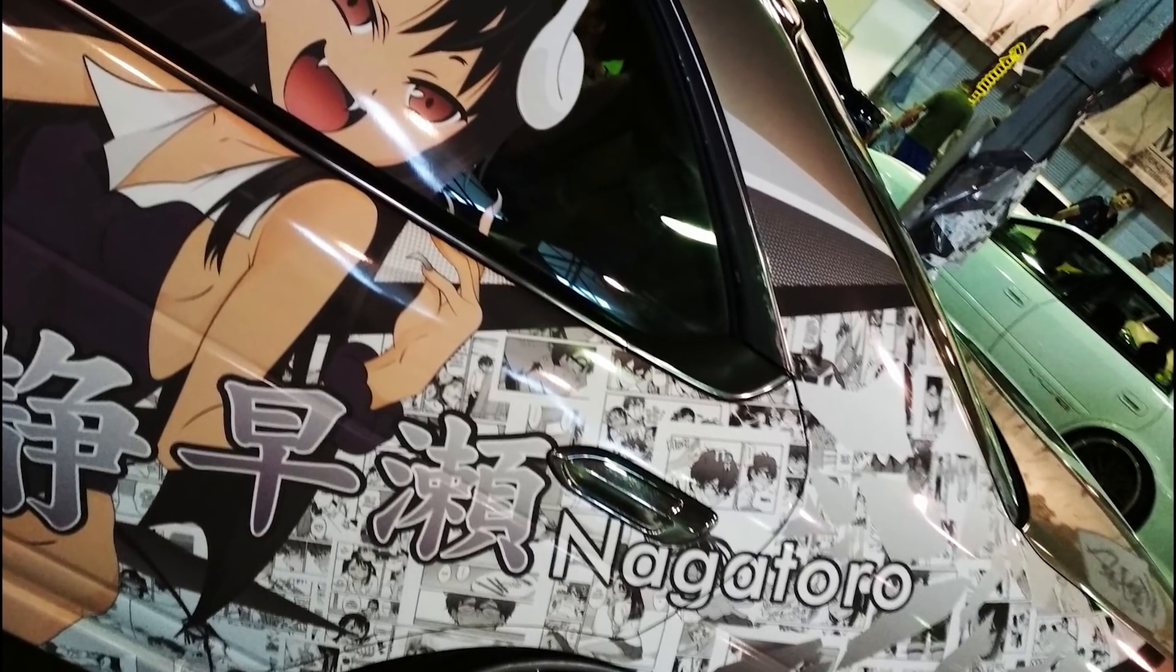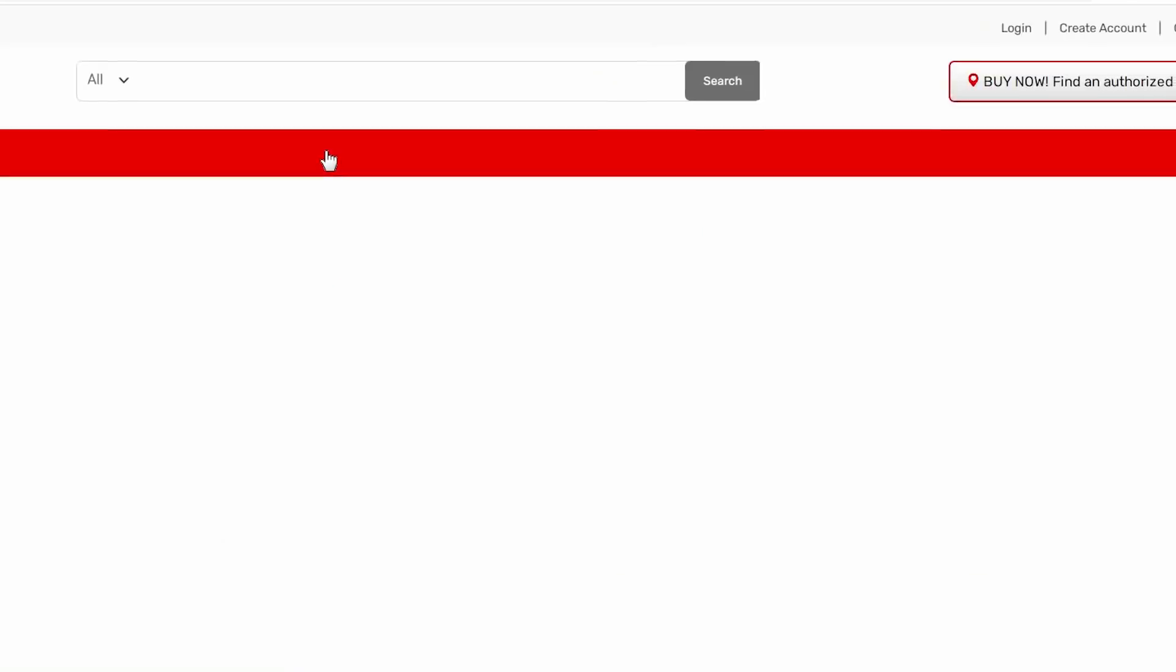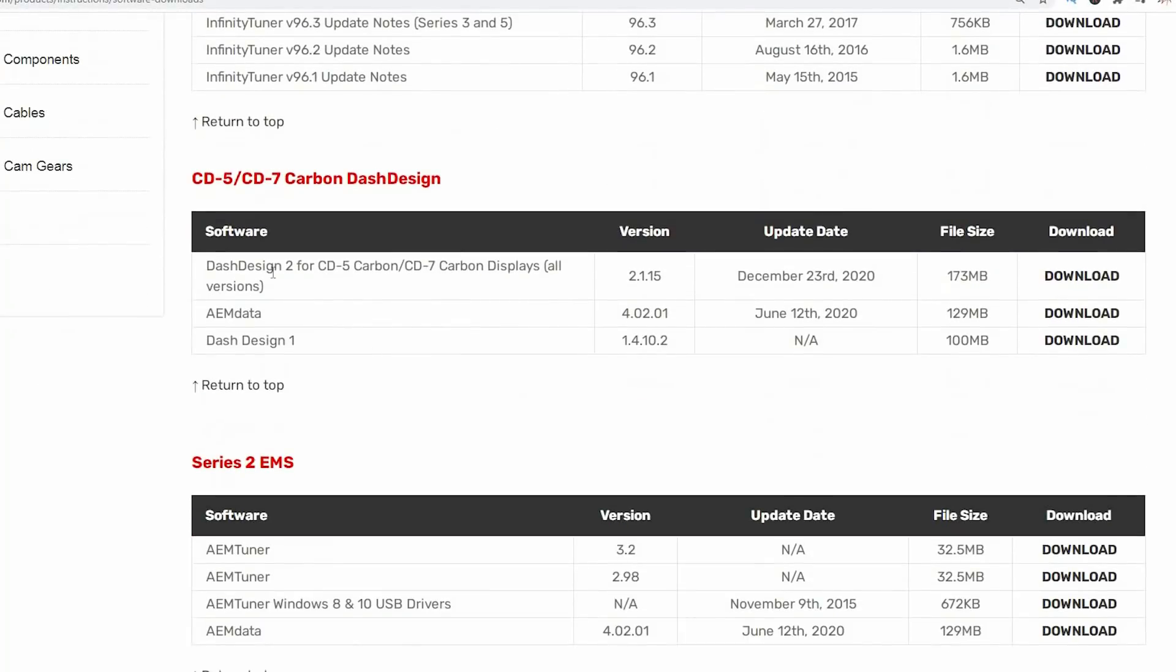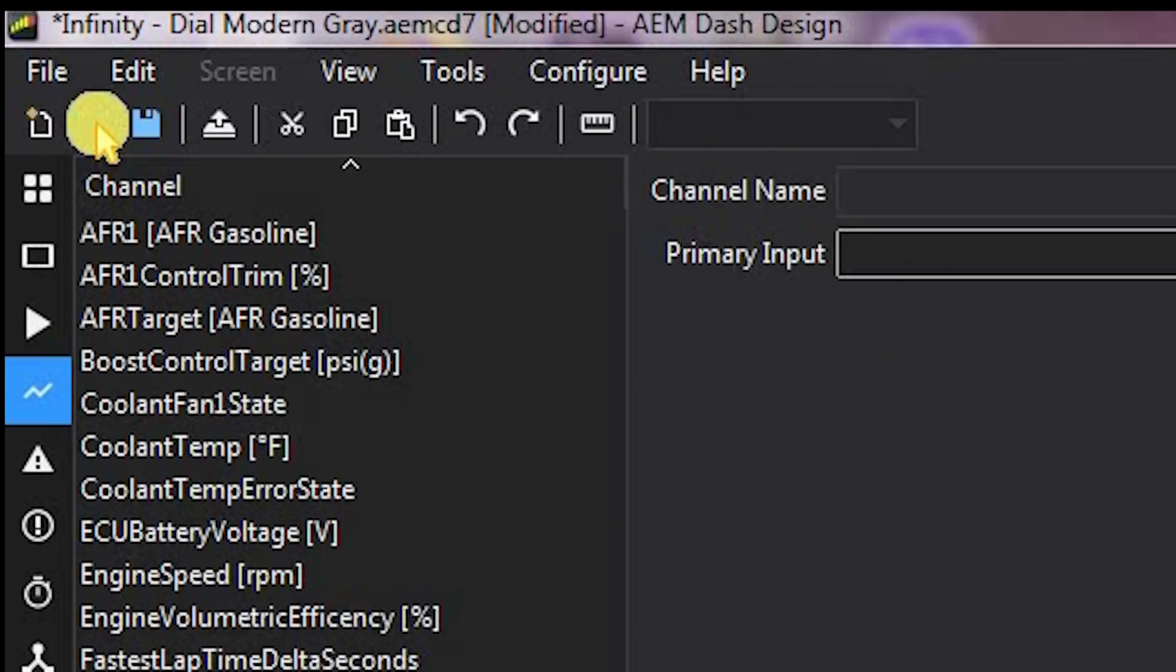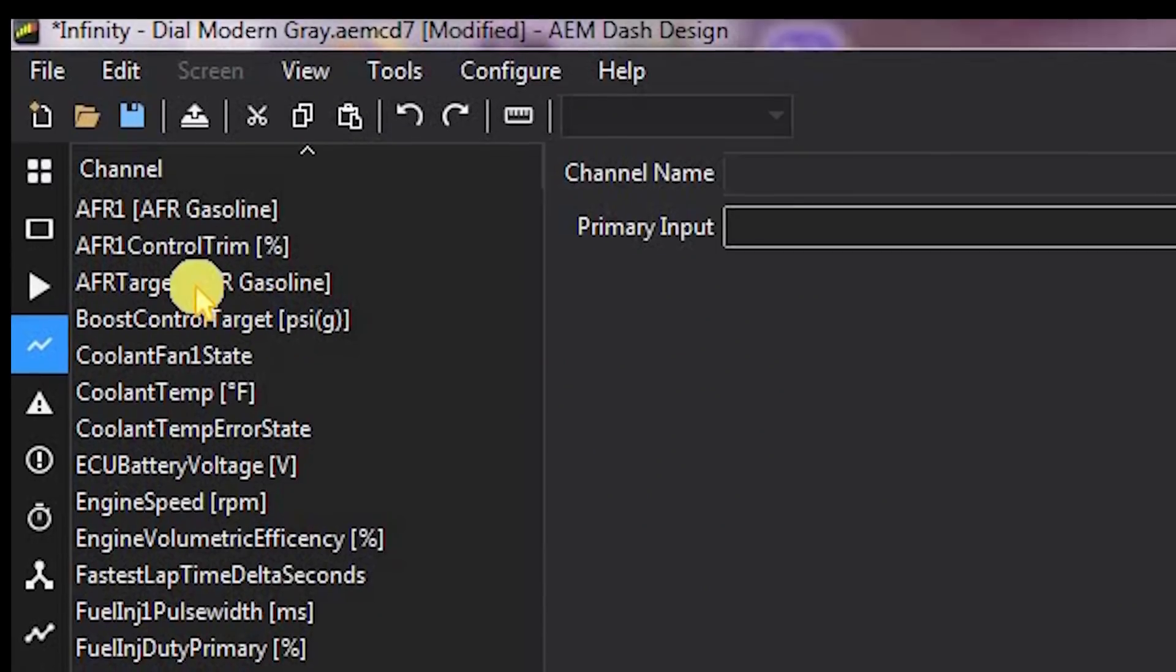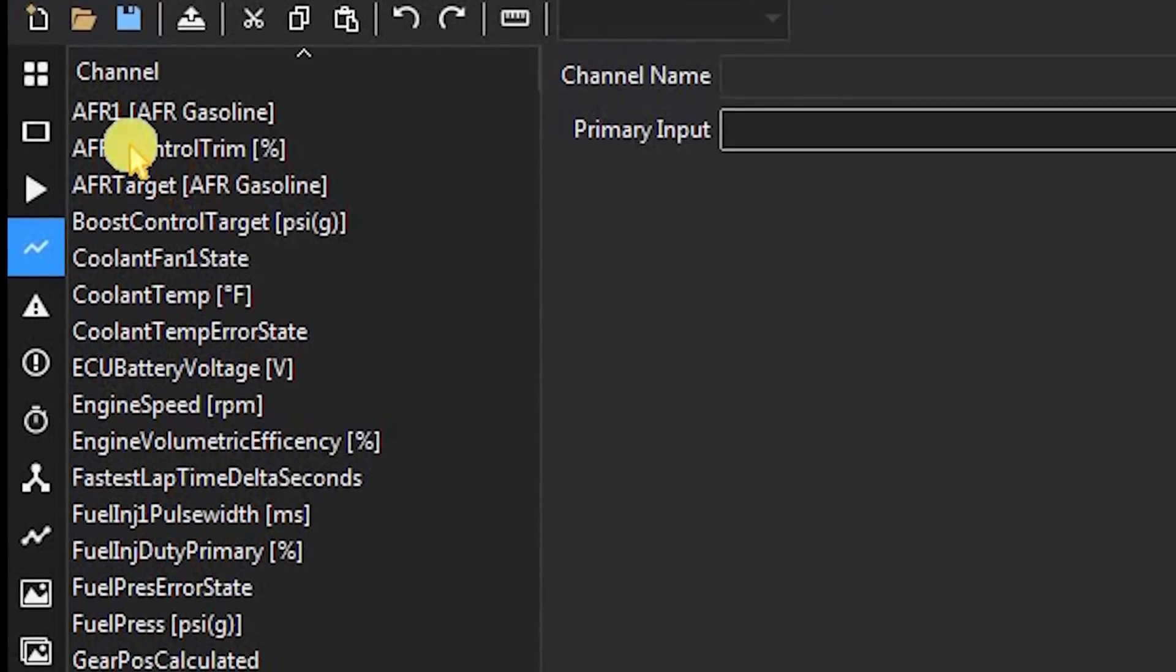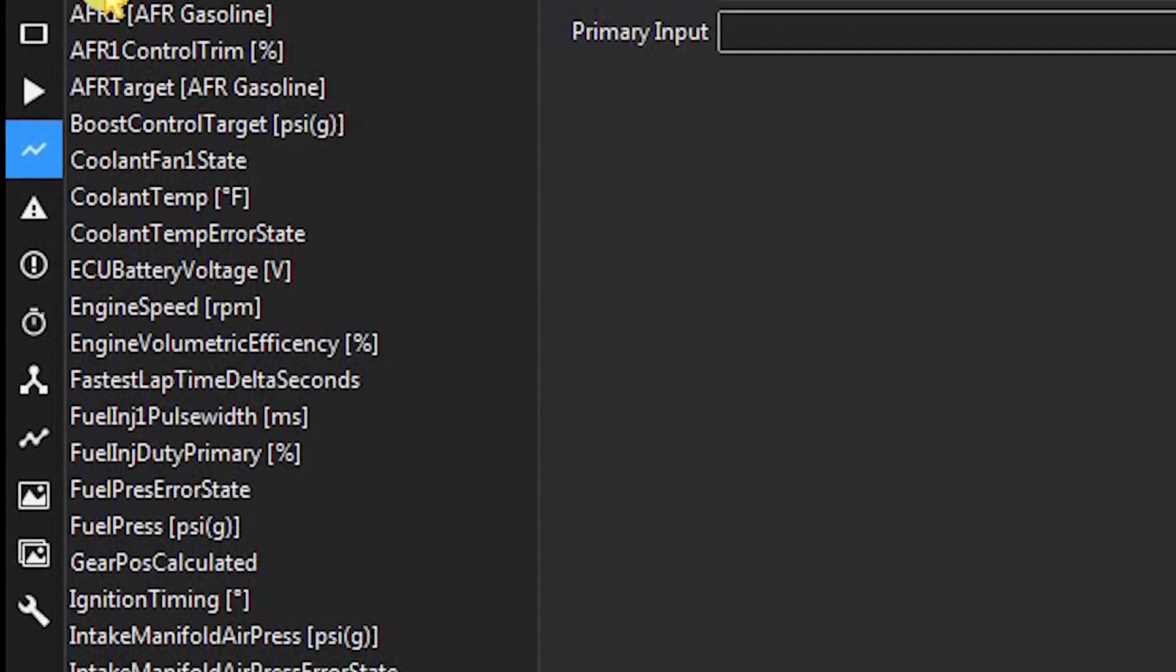To build completely custom screens we have to download Dash Designs. This is a completely free software you can download directly from the AEM website. The first thing we're going to do is open a setup. A setup is a list of pre-configured engine parameters. Everything from coolant temperature, oil pressure, boost targets, air fuel ratios, you name it. It's all pre-configured for you so you don't have to do anything.